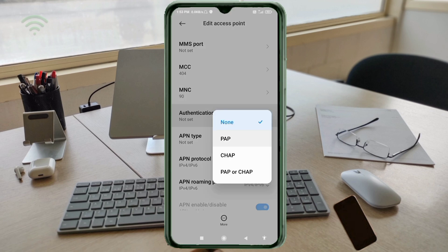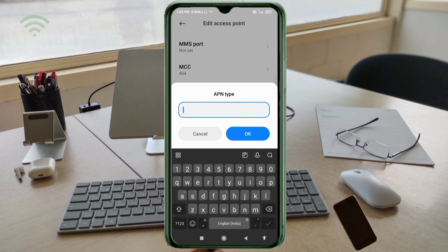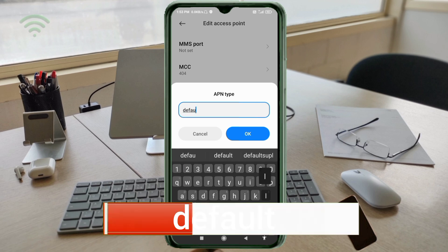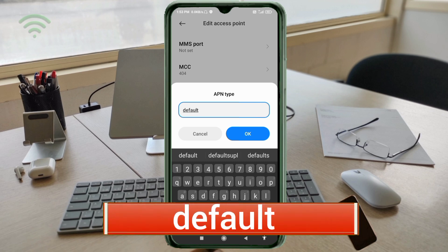For Authentication Type, select PAP. For APN Type, enter: default — all small letters, no space. Tap OK.